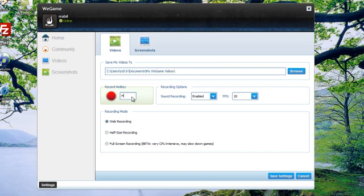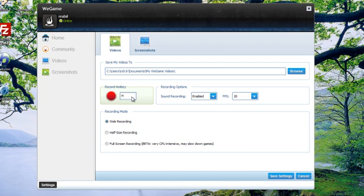Next, choose your record hotkey. This is the keyboard button you'll press when you want to start recording gameplay. I've chosen H for now, but I might change this if I play a game where the H key is reserved for something else in the game itself.